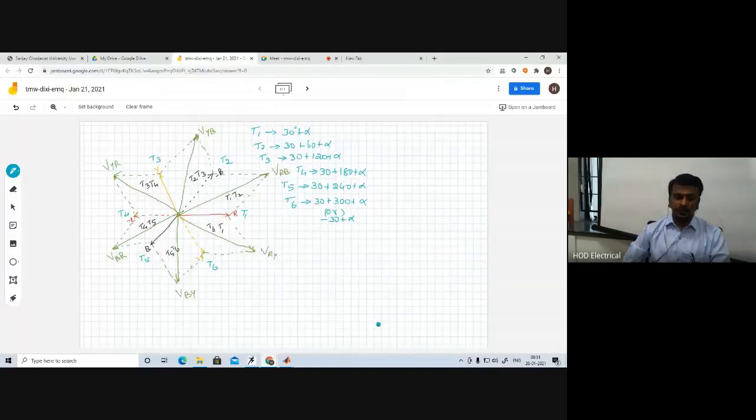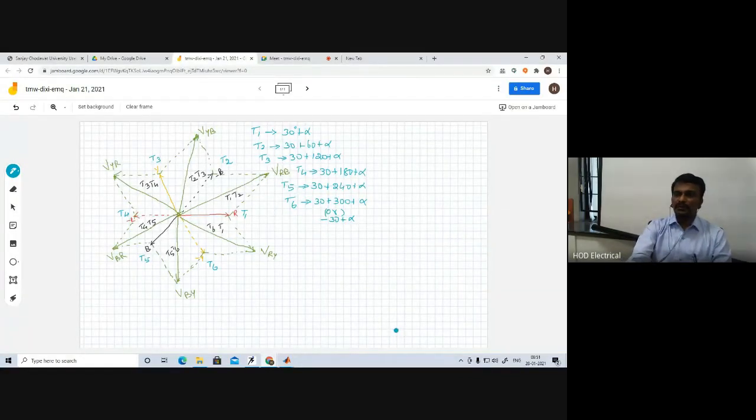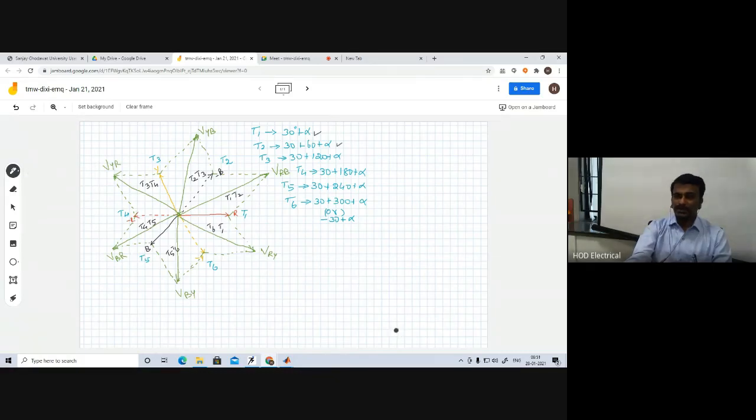In today's lecture we are going to learn about the simulation of a three-phase semi-converter. Since you have already learned about the three-phase full converter, the semi-converter is quite easy to understand. As a recap: thyristor T1 fires at 30 plus alpha, T2 at 30 plus 60 plus alpha, T3 at 30 plus 120 plus alpha, T4 at 30 plus 190 plus alpha, T5 at 30 plus 240 plus alpha, and T6 at 330 plus alpha, or equivalently minus 30 plus alpha.